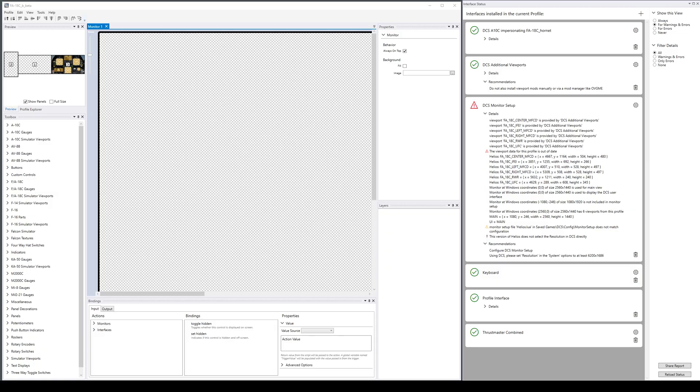DCS monitor setup is a new feature in Profile Editor. Here we are in Profile Editor and we have opened the F18 interface by Captain Xen, which has been upgraded for version 1.6.